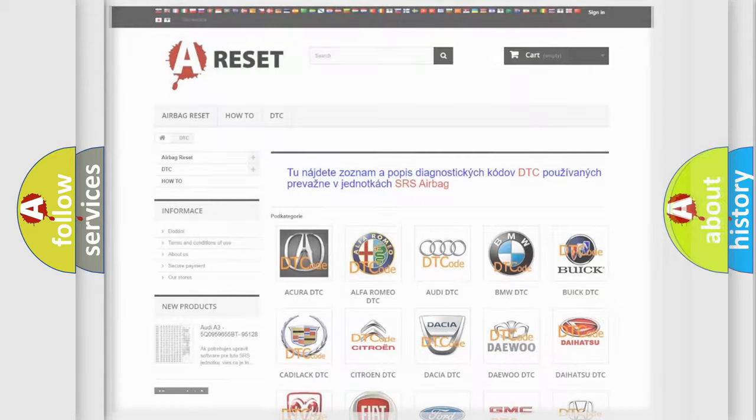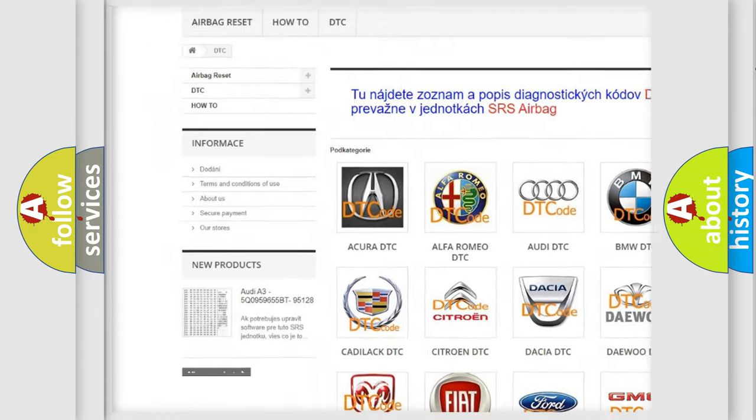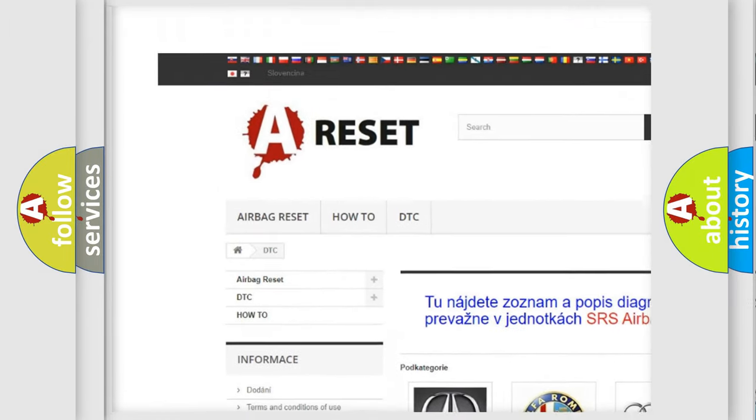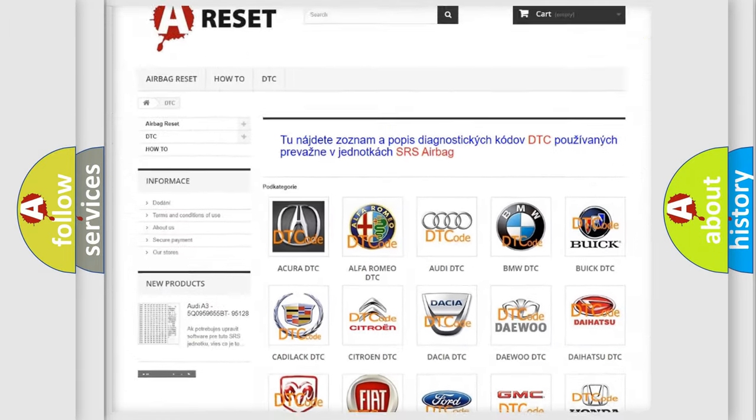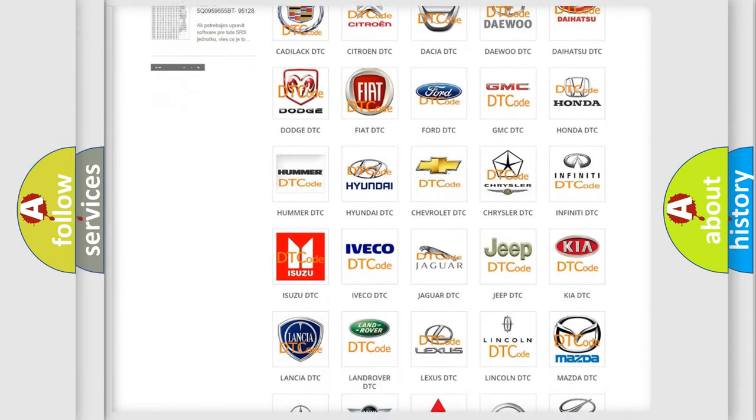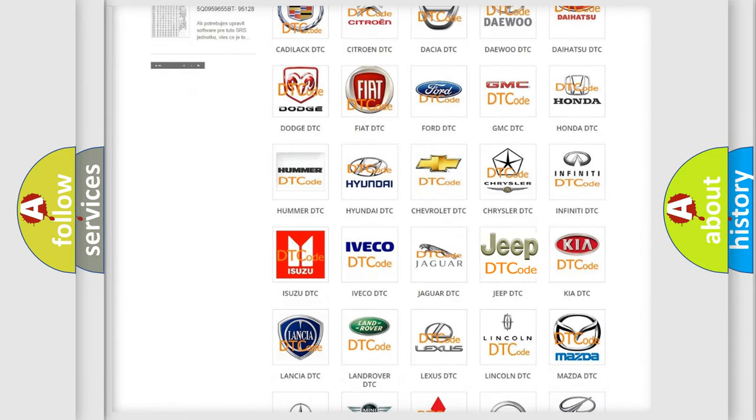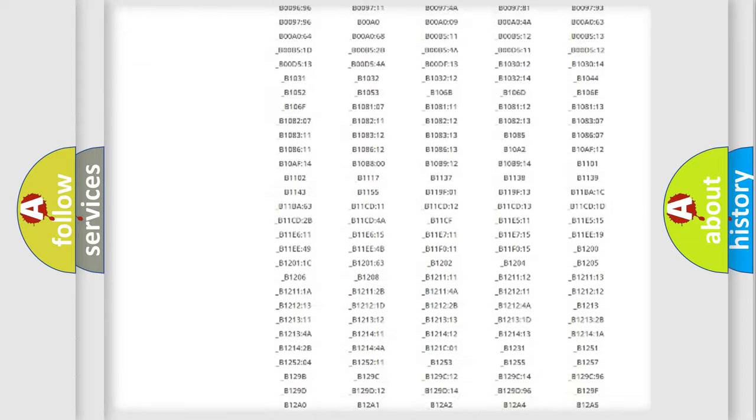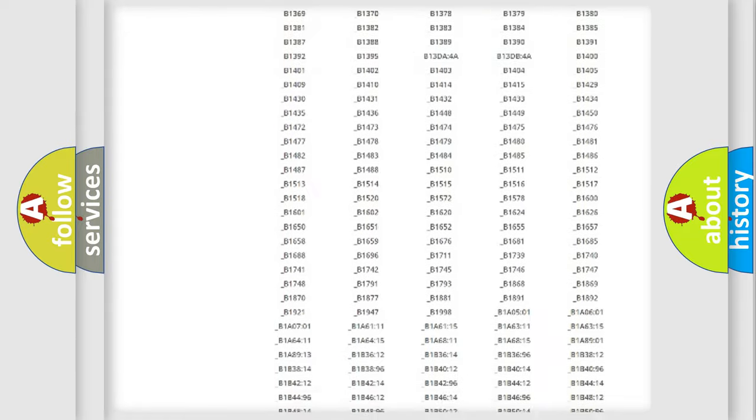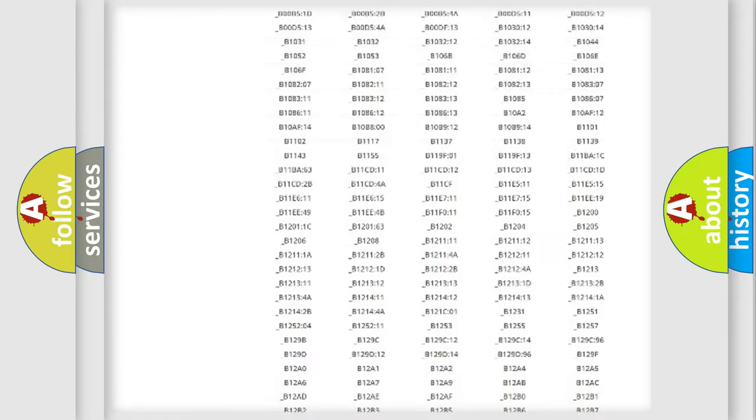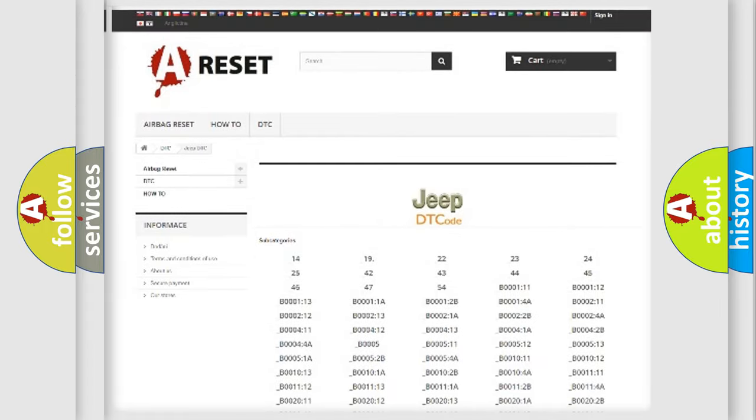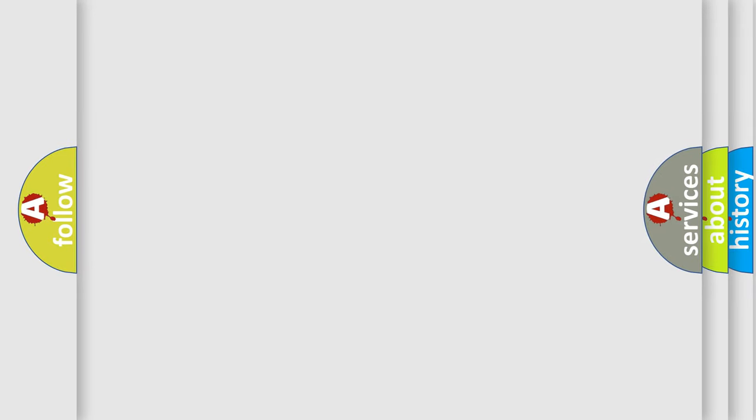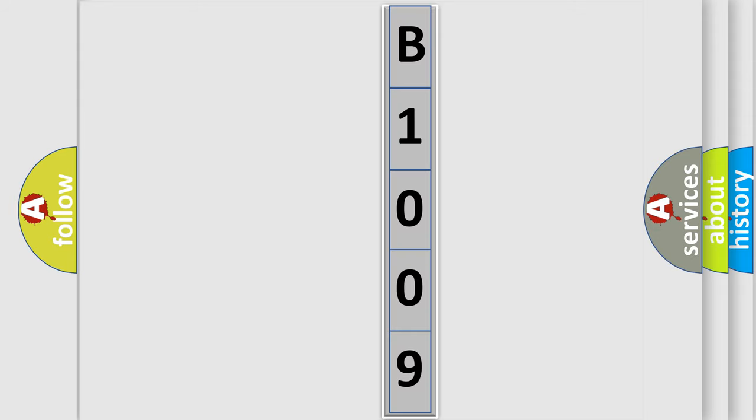Our website airbagreset.sk produces useful videos for you. You do not have to go through the OBD2 protocol anymore to know how to troubleshoot any car breakdown. You will find all the diagnostic codes that can be diagnosed in Jeep vehicles, and many other useful things. The following demonstration will help you look into the world of software for car control units.